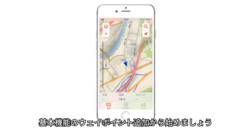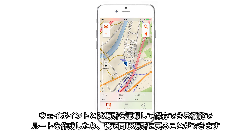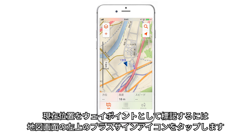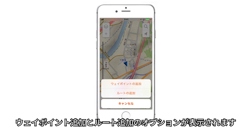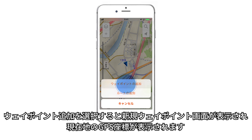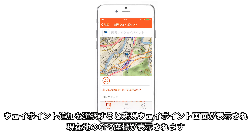To start with the basics, let's create some waypoints. Waypoints are locations that you record and store, so you can create a route or return to the same spot later. To mark your current location as a waypoint, simply tap the plus sign icon on the upper left side of the map page. This will bring up selectors for Add Waypoint and Add Route. Tap the Add Waypoint selector and you'll see a new waypoint page showing you the GPS coordinates for your location.